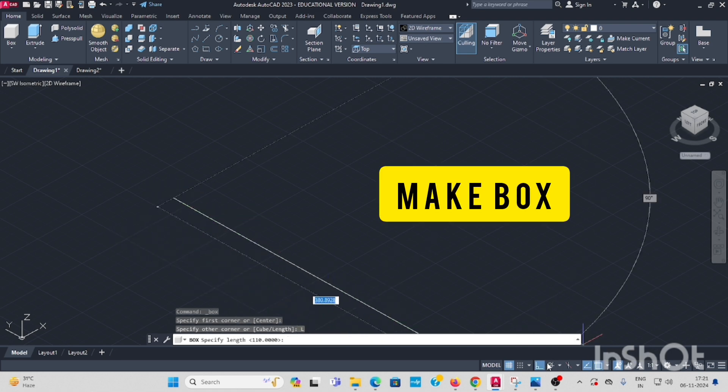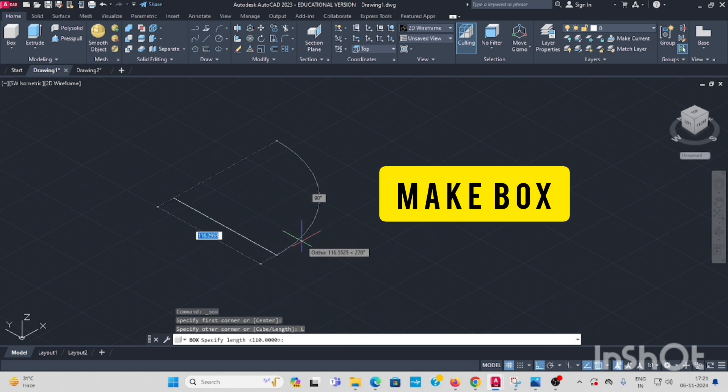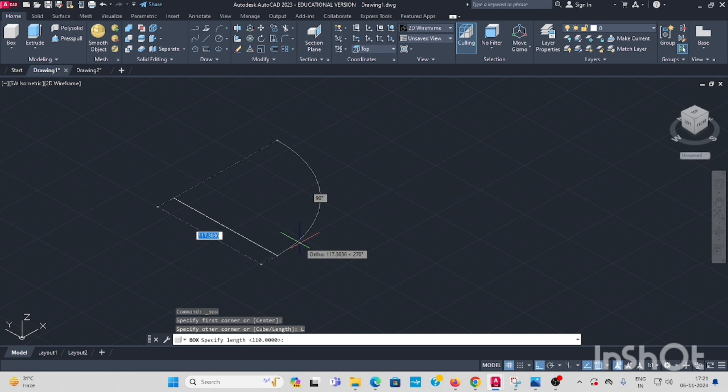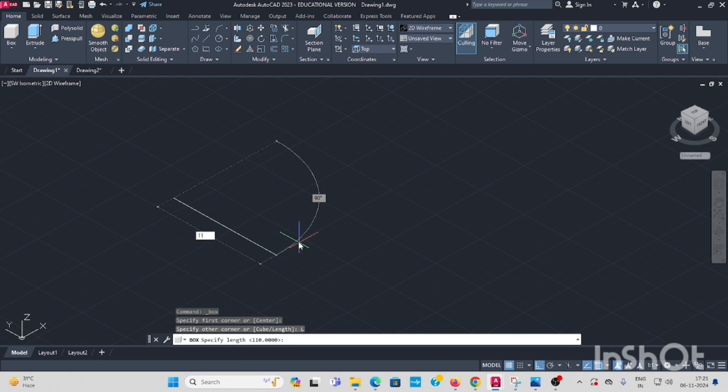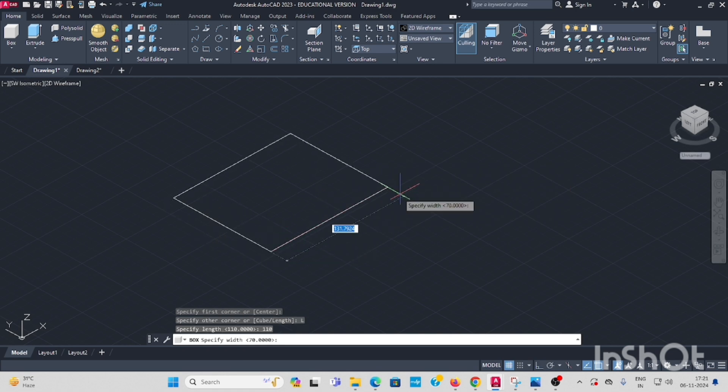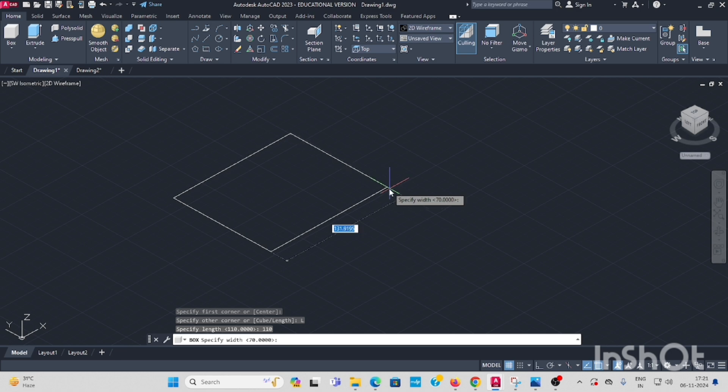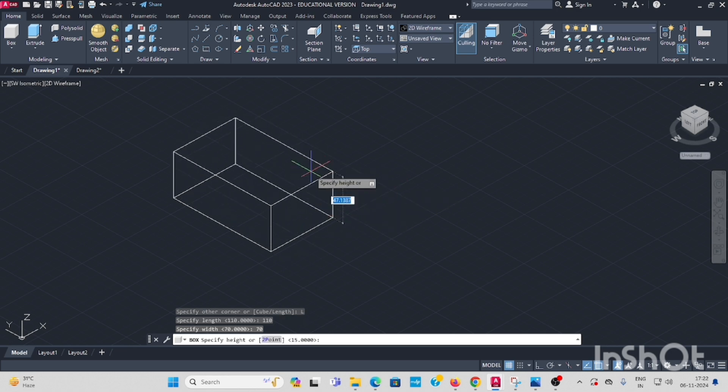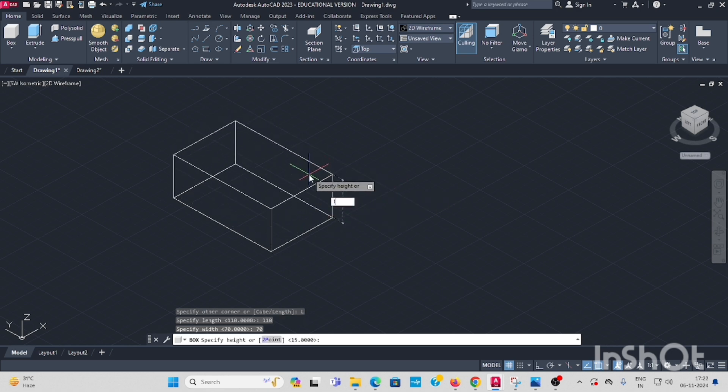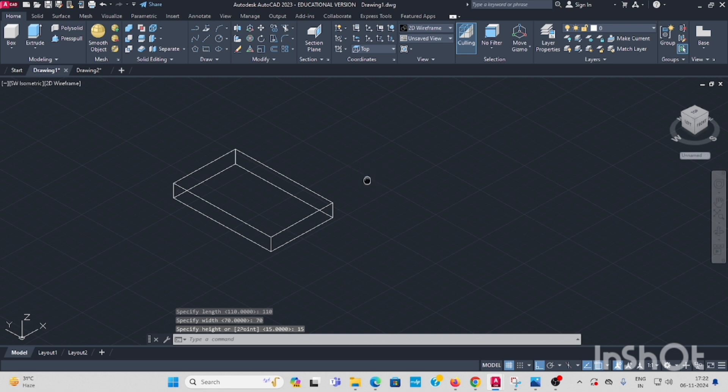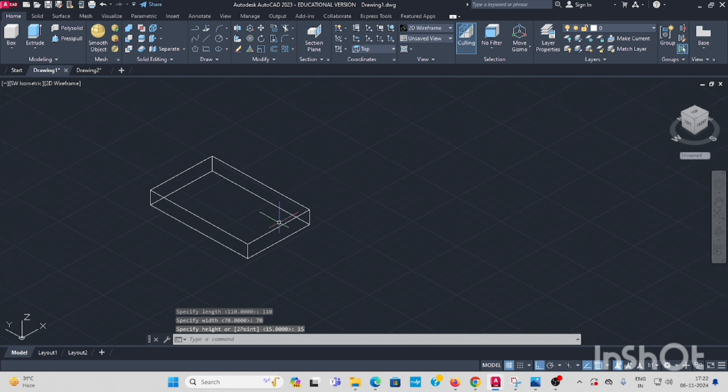First select the length option and ortho. This length is 110, enter. Then width is 70, enter. And height is 15, enter.